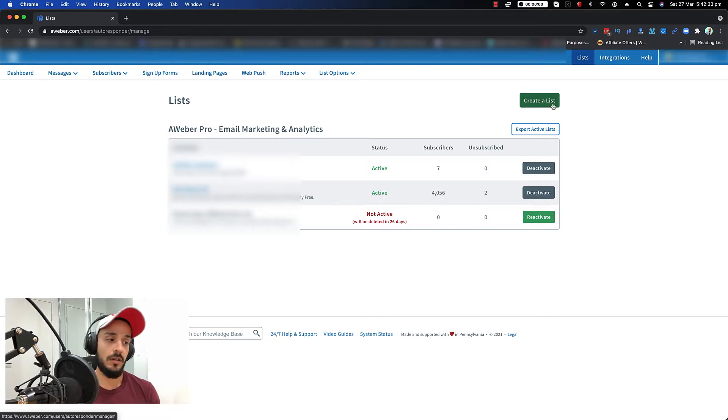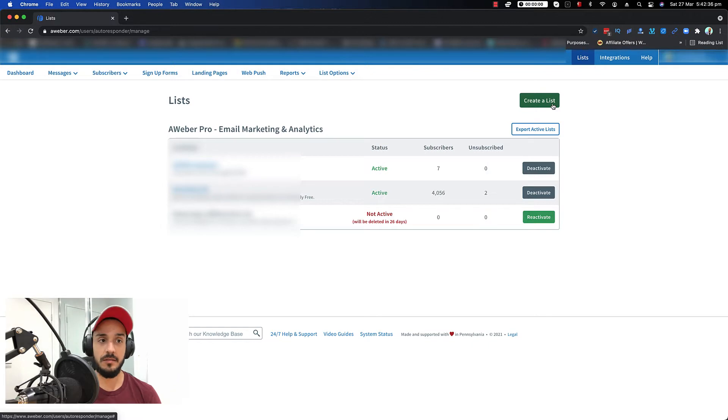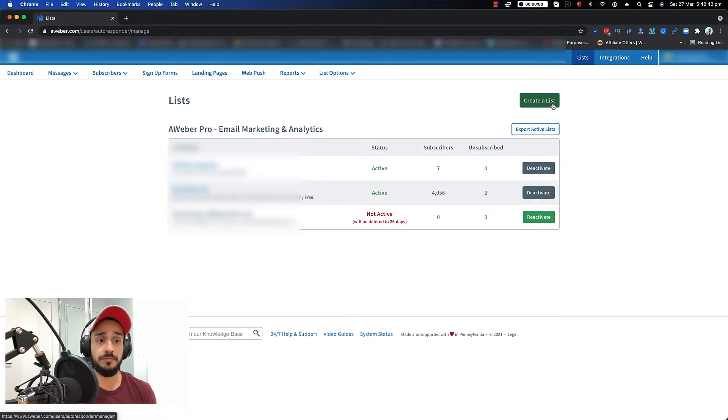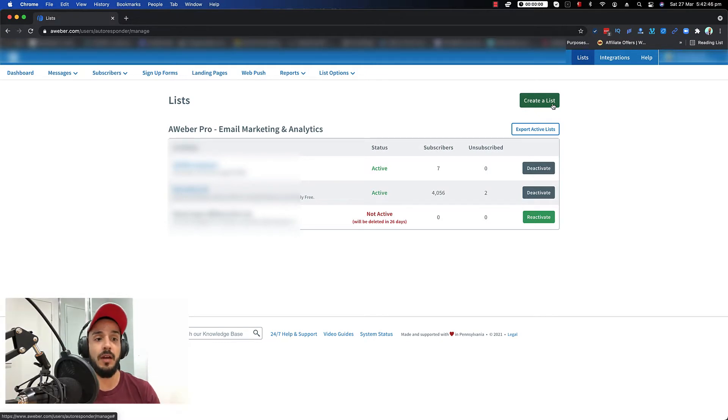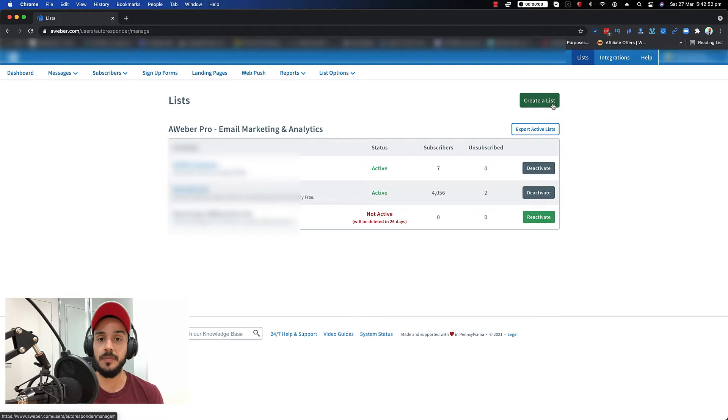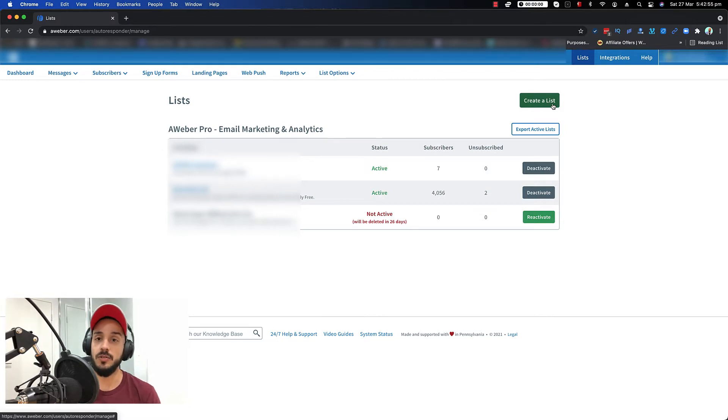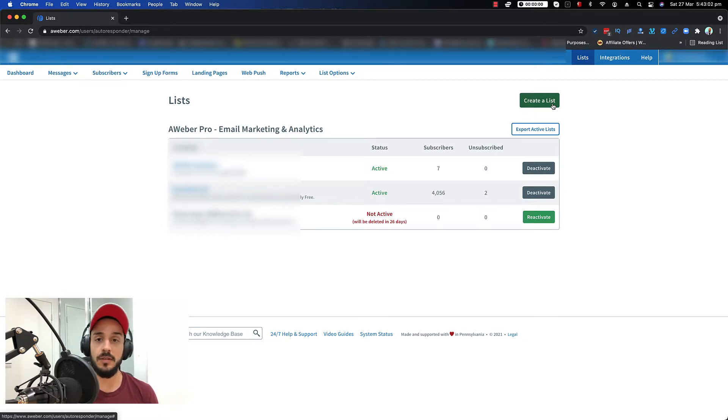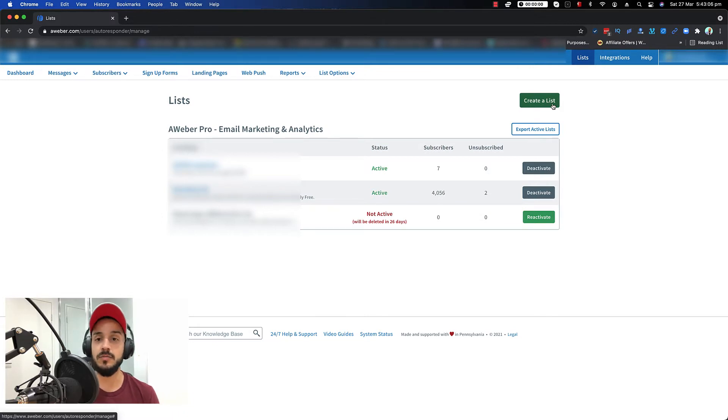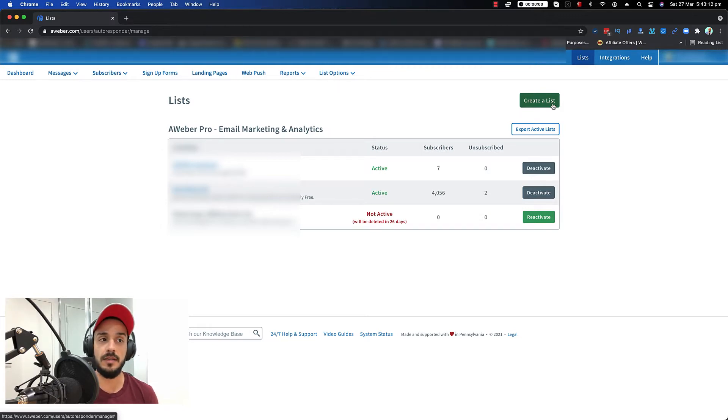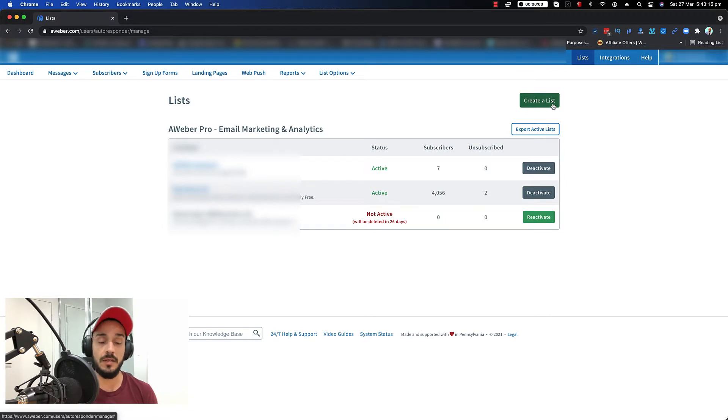So why do you want to have more than one list? Basically, once you start getting leads and customers, you want to maybe have different campaigns, or maybe you have different products that you're selling. For example, you have a health niche product, and then you have a make money product or a cryptocurrency product. The lists are going to be different because the type of emails or information that you send to people interested in health and fitness are definitely going to be different from the information you send to people interested in cryptocurrency or how to make money online.